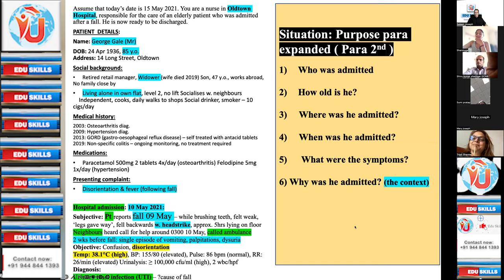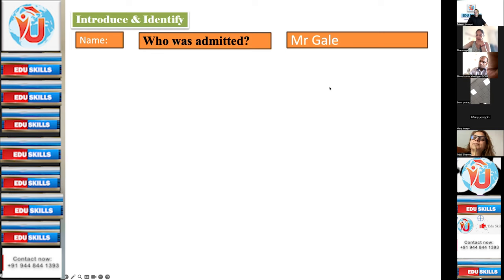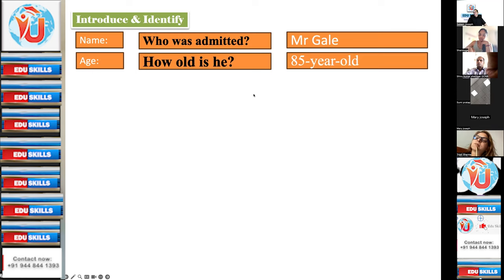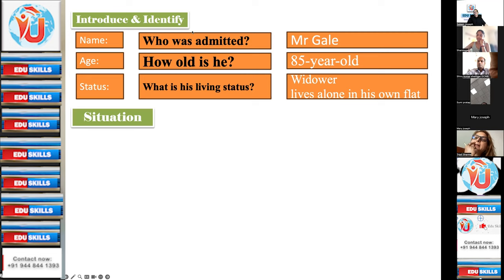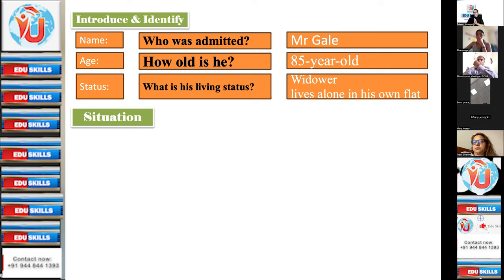You can say first: who was admitted? Mr. Gale. Then age — 85 years old. Then status — what is his living status? Widower, lives alone in his own flat. That is introducing and identifying the patient. In the first body paragraph you have introduced the patient with his name and age, if age is not mentioned in the purpose paragraph — otherwise it's not repeated. And the name — definitely the second name, Mr. Gale. You always start the paragraph with the name and his living status.